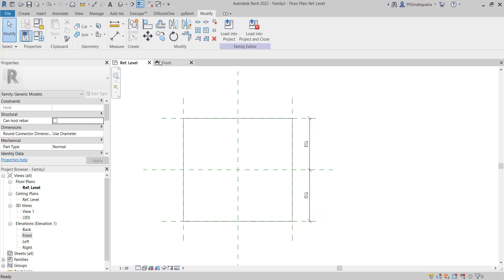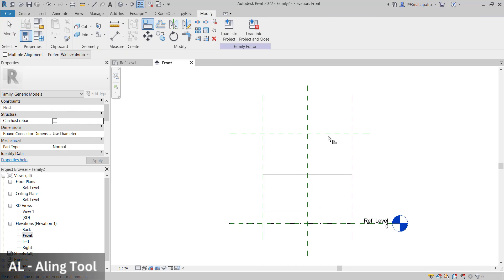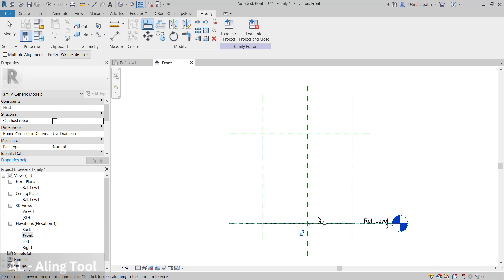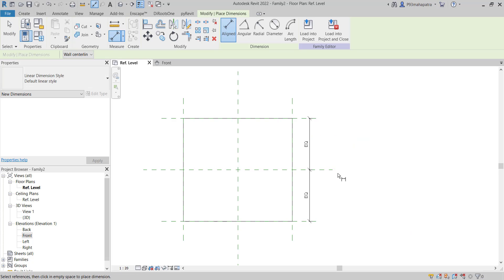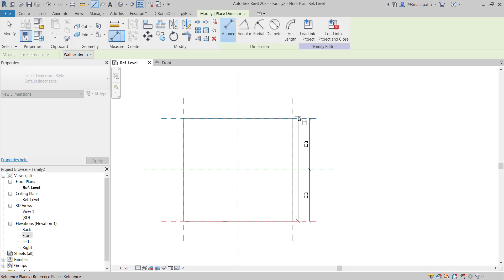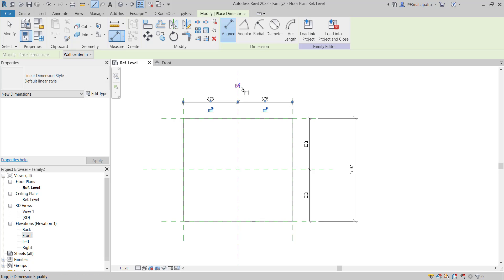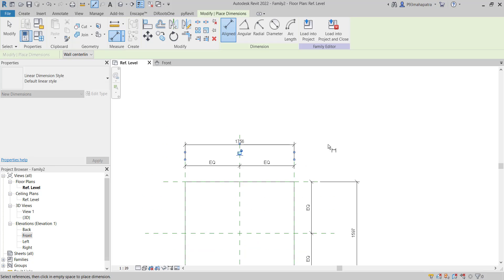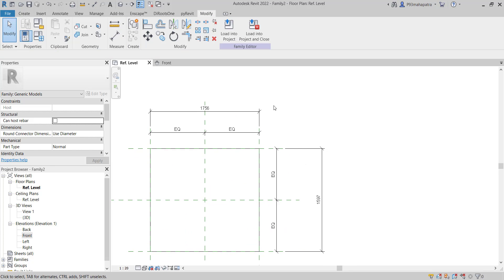Now let's go to the front view and add alignment here as well. Press AL, align it to the top, lock it in place, align the bottom, lock it in place. Quite simple. Now press DI and select these reference planes to add dimensions. Make this one EQ as well. We got an equivalent shape.